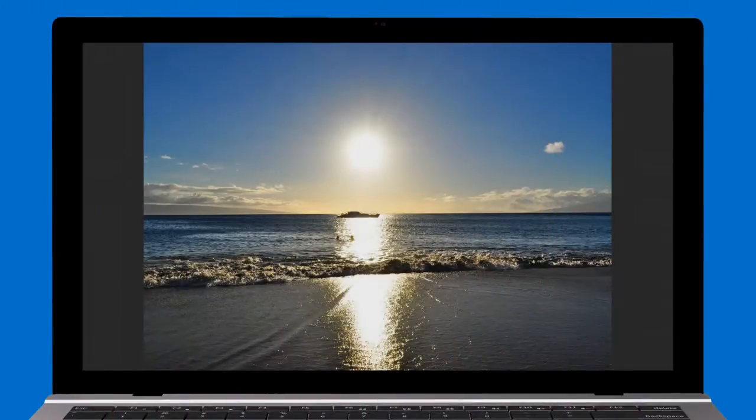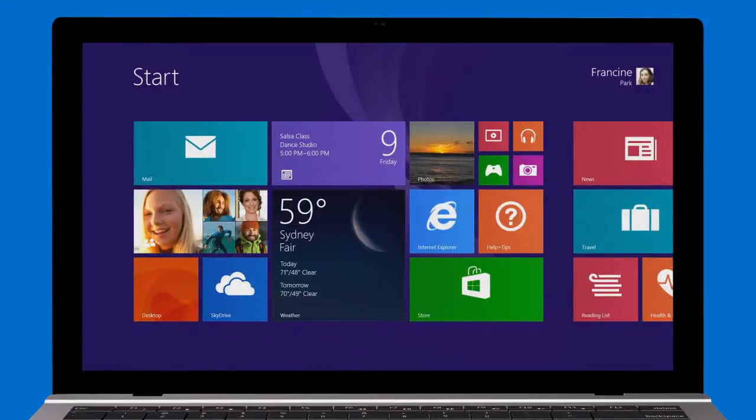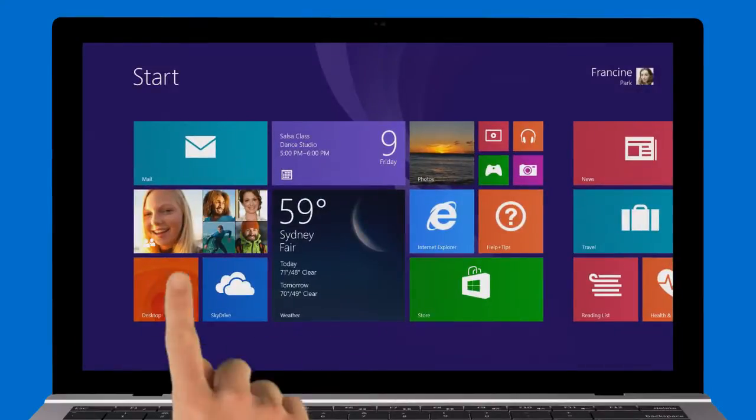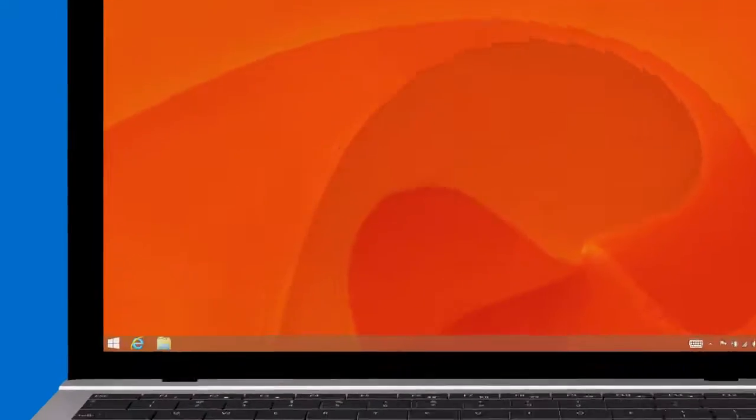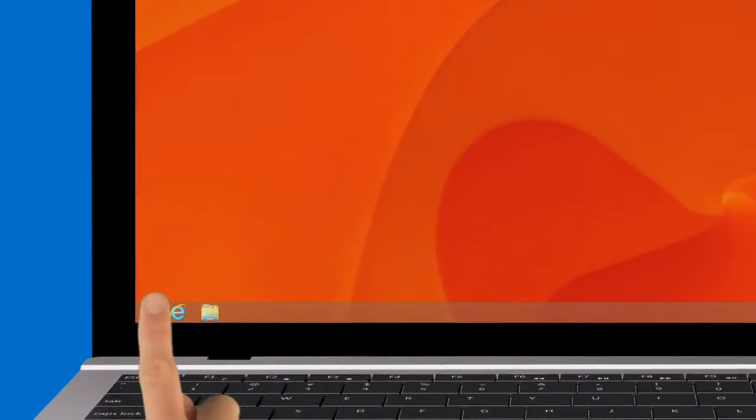You can also go back to start by tapping the Windows logo key on your keyboard, or from the desktop, tap the start button in the lower left corner.